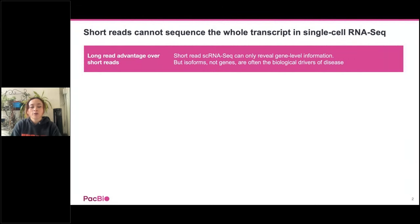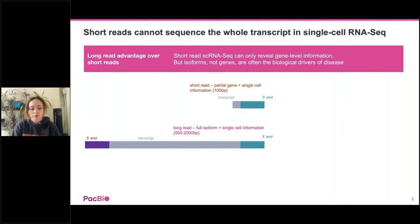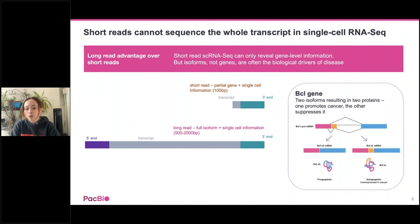The reason people use long reads for single-cell isoform sequencing is because short reads cannot capture the whole transcript. However, isoforms — not genes — are often the biological drivers of disease and biology. When you're doing single-cell RNA sequencing with short reads, you mostly get a partial view of the gene of 100 bases on the 3-prime end with UMI and barcode information. Using single-cell IsoSeq with PacBio HiFi reads, you get the entire full-length isoform with single-cell tag information. As an example, the BCL gene creates two different isoforms — one promotes cancer, the other suppresses it.